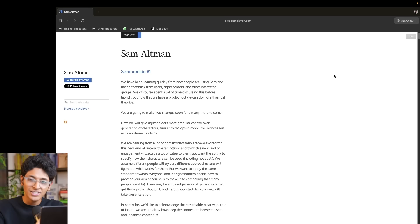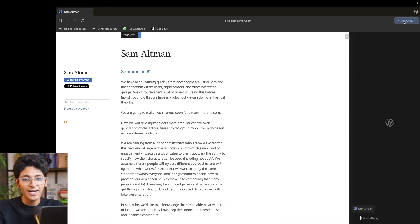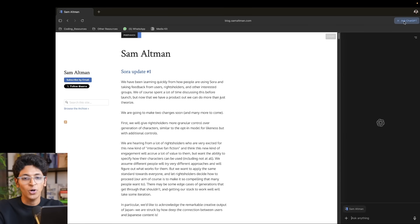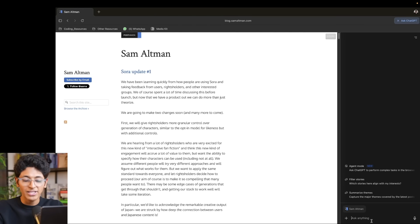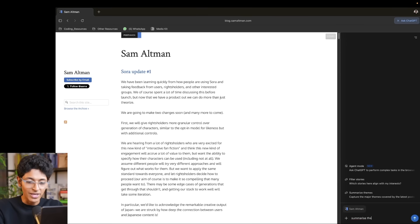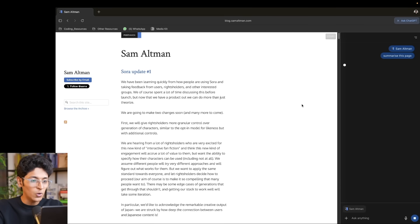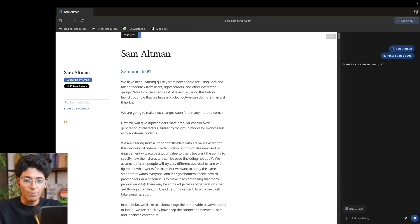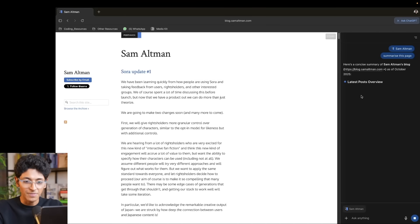But what makes ChatGPT Atlas special is this sidebar that I can open up called Ask ChatGPT. I can be on any web page and ask it to do anything from over here — for example, I can ask it to summarize this page. It's going to look at this entire page, which is a blog by Sam Altman, and give me the highlights.